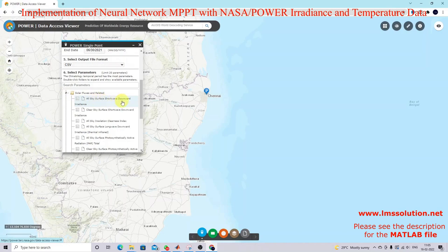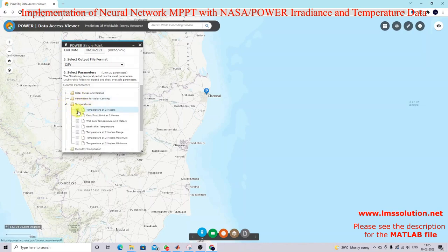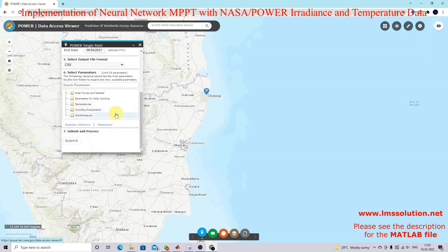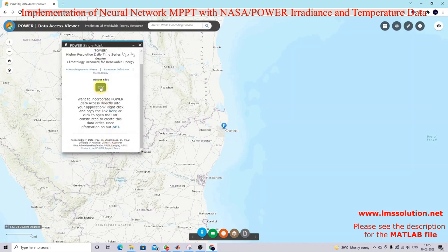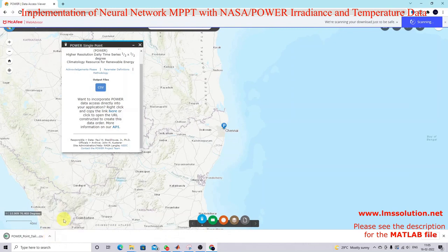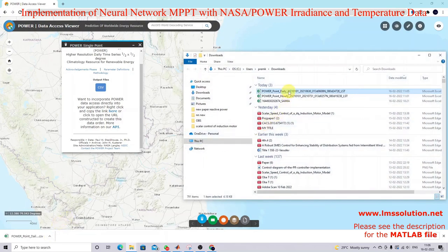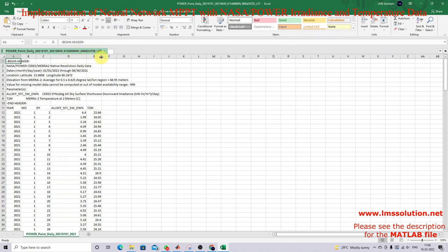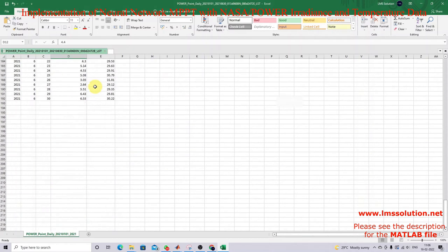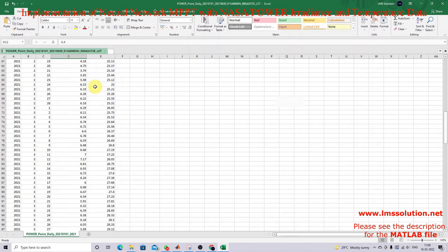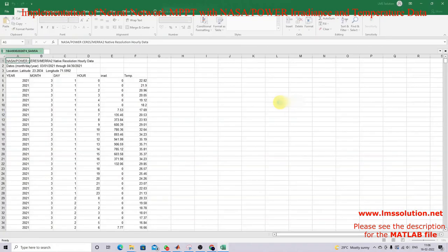I'm going to use surface irradiation and then click the Submit button. Here we will get the data — irradiation and temperature for six months. This data will be used to train the neural network. This is already collected data — irradiation and temperature.